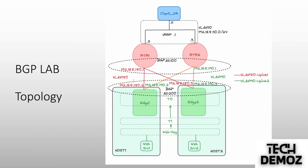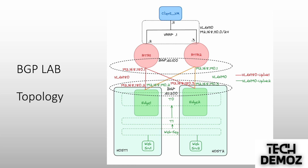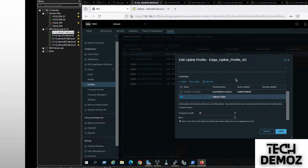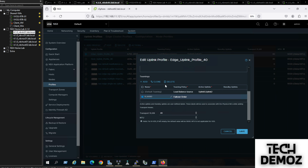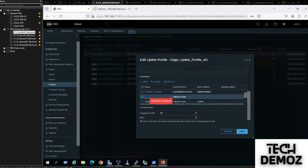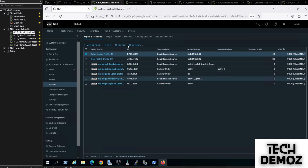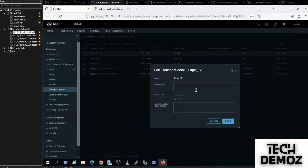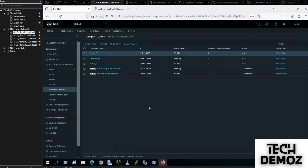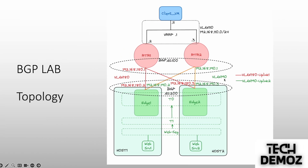We configure the naming teaming policy using VLAN 180 for the red uplink — uplink 1 — and VLAN 190 for uplink 2. We define VLAN 180 for uplink 1 and VLAN 190 for uplink 2, then click Save. After that, we need to call both naming teaming policies under the transport zone. We edit the transport zone and add VLAN 180 and VLAN 190, then click Save.